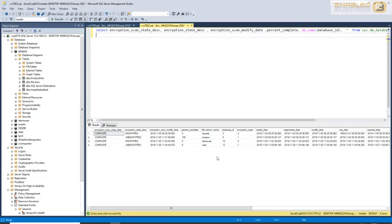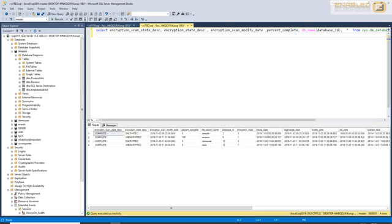The good thing about transparent data encryption is that it is complete. By that, we mean that even your backups are encrypted once the MDF and LDF files have been encrypted using TDE. Now, this is obviously good as well as bad because when you restore databases, you need to be aware of the fact that you need to now restore your master key and your certificate at the time of doing restores as well, and losing those encryption keys would result in a complete data loss for that database. In other words, your backup will not be restorable.